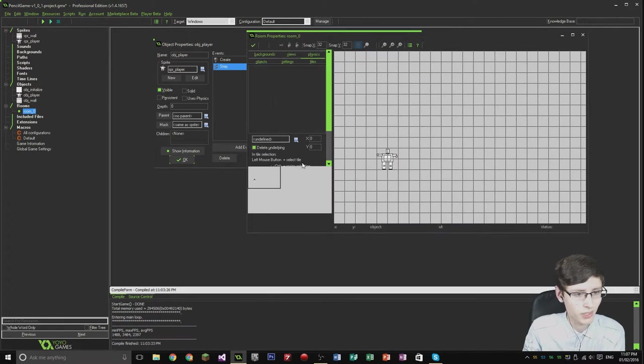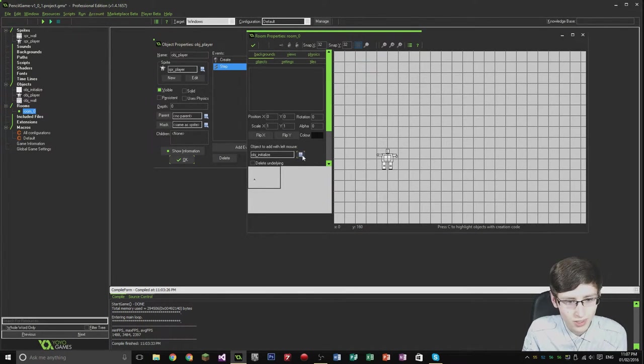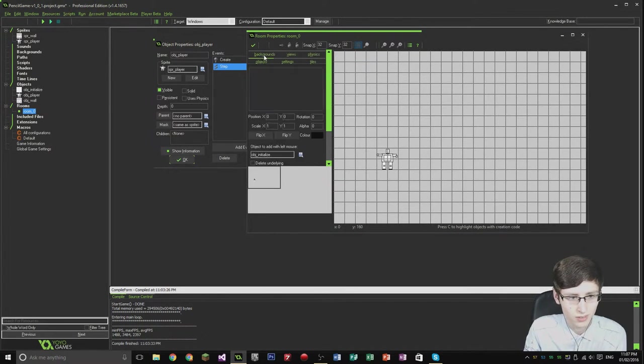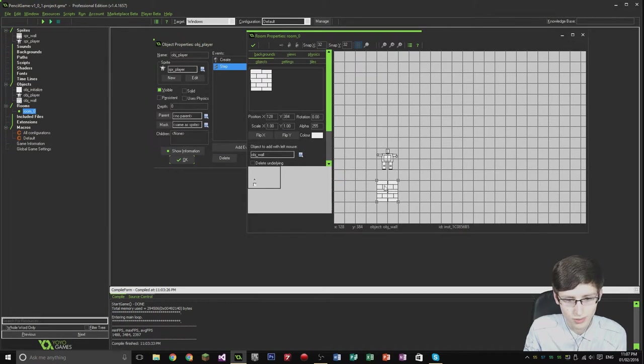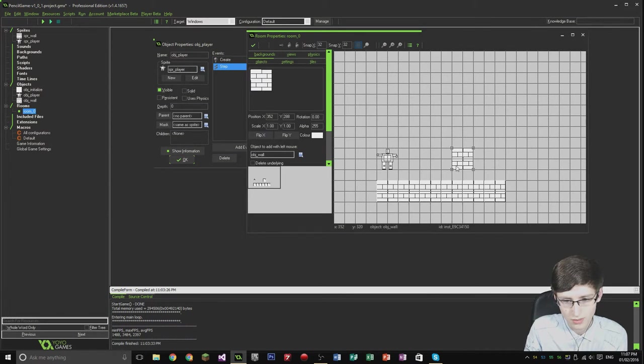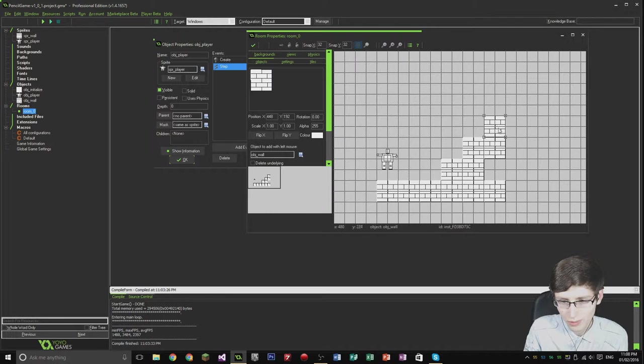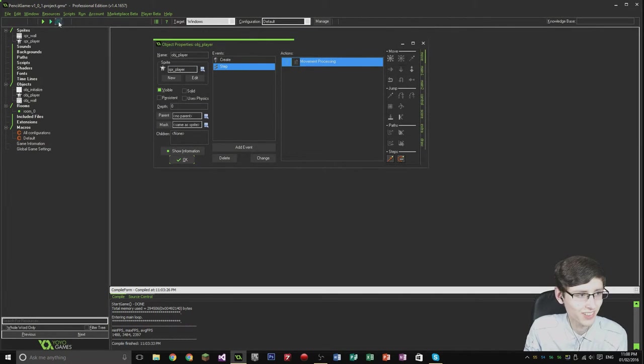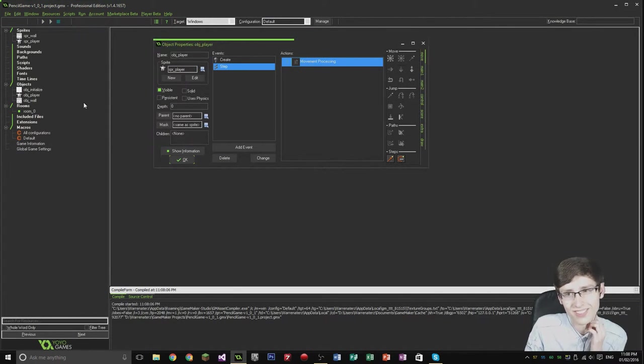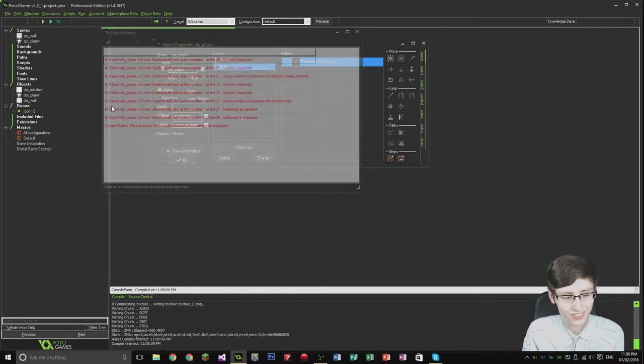What I'm going to do, I'm going to add a few walls to the room. Objects, object wall. Let's just add a few walls to the room. If this doesn't work I will be surprised, but it should do.